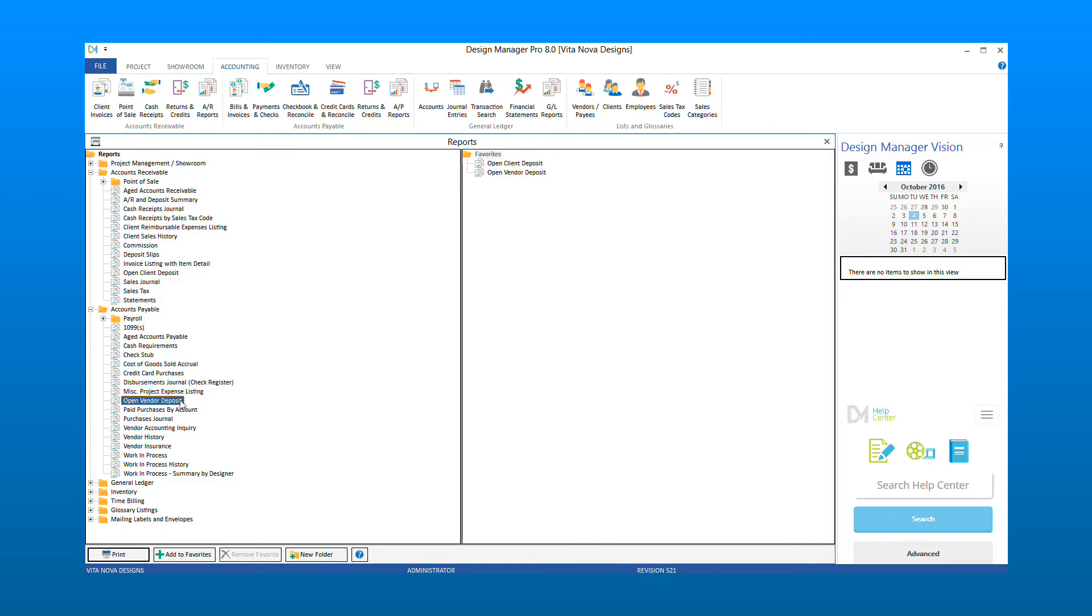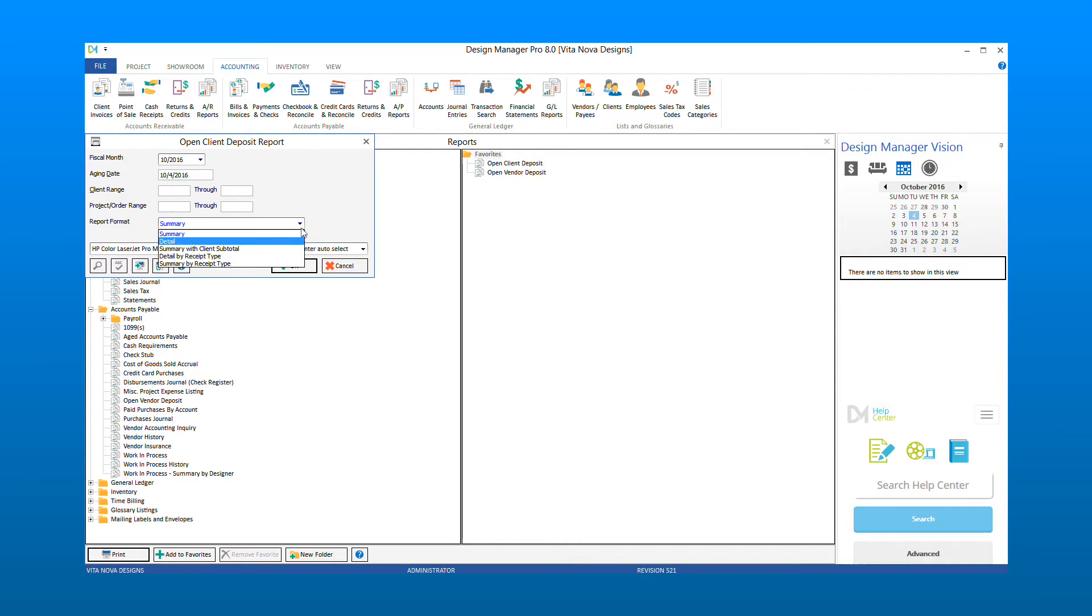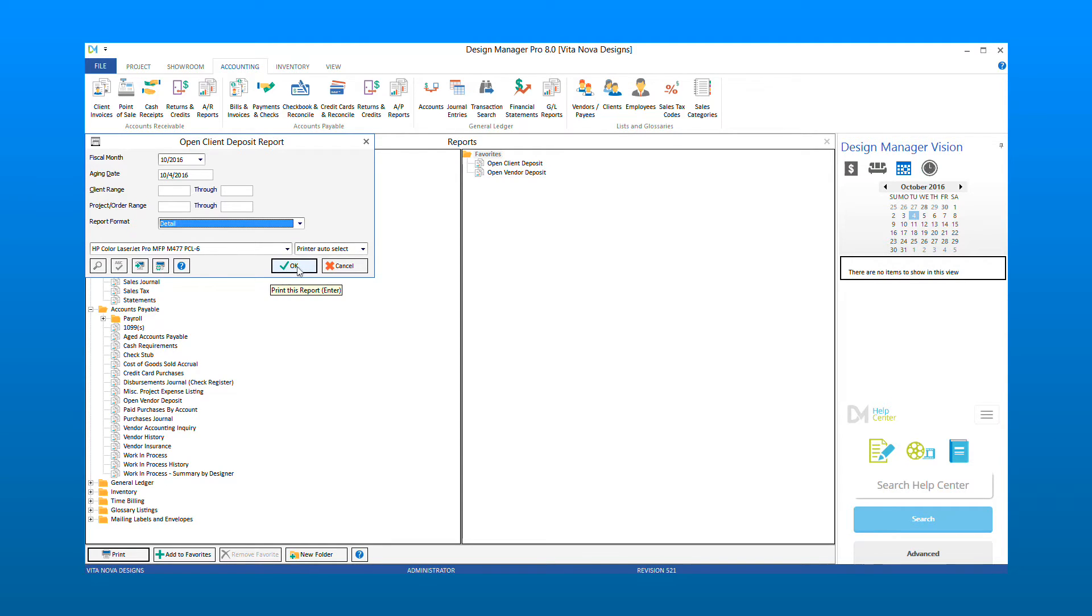Let's start by taking a look at the Open Client Deposit Report. The Open Client Deposit Report has an option to select the fiscal month that you wish to review the report as of. You can view the report for the client or project range, or leave them blank so that you can see all. Select the Detail Report format so that you can see which proposals have available deposit.